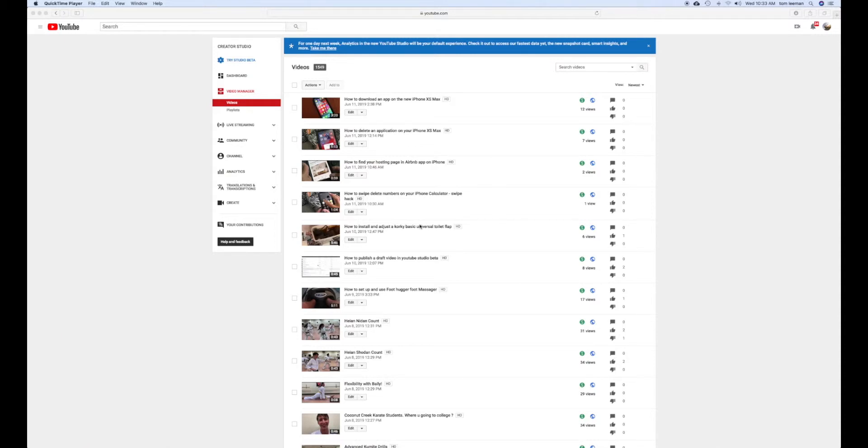Okay, this is how to download a video out of Creator Studio in YouTube.